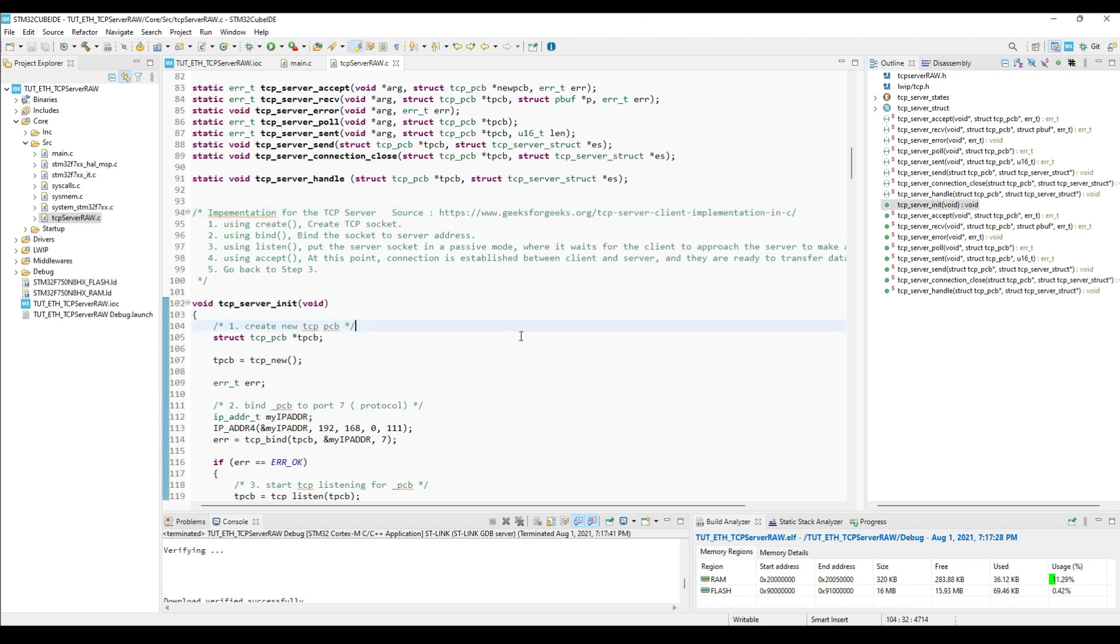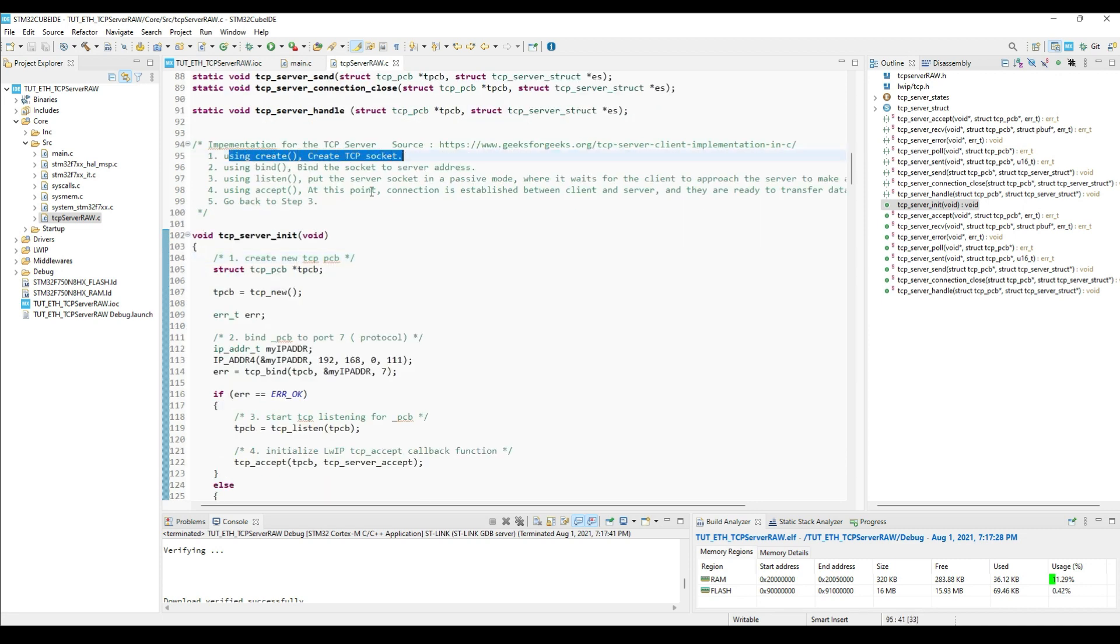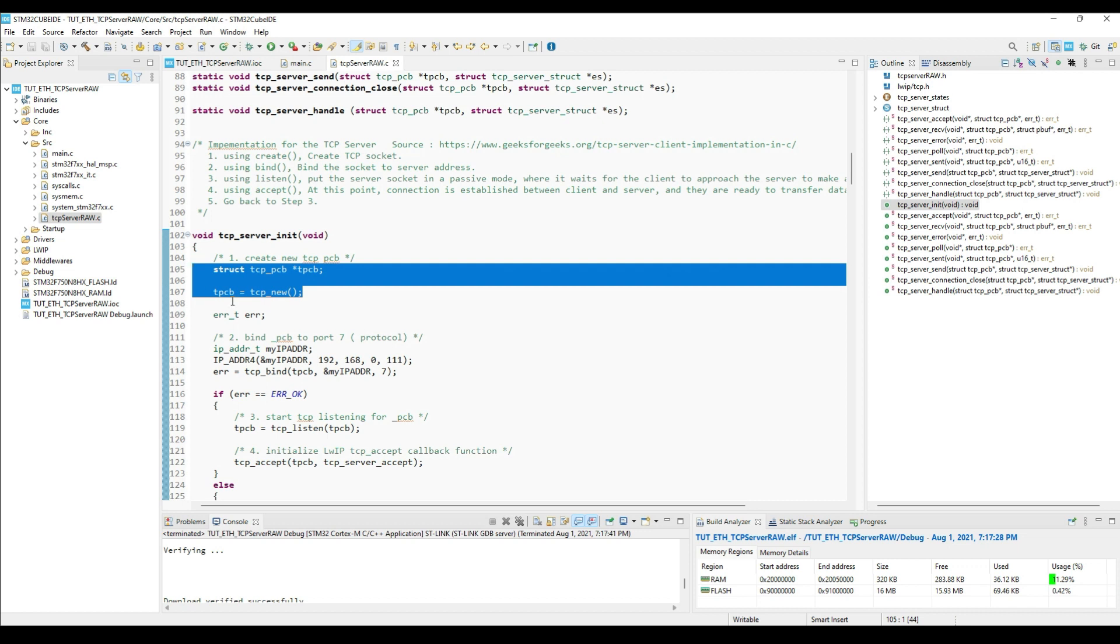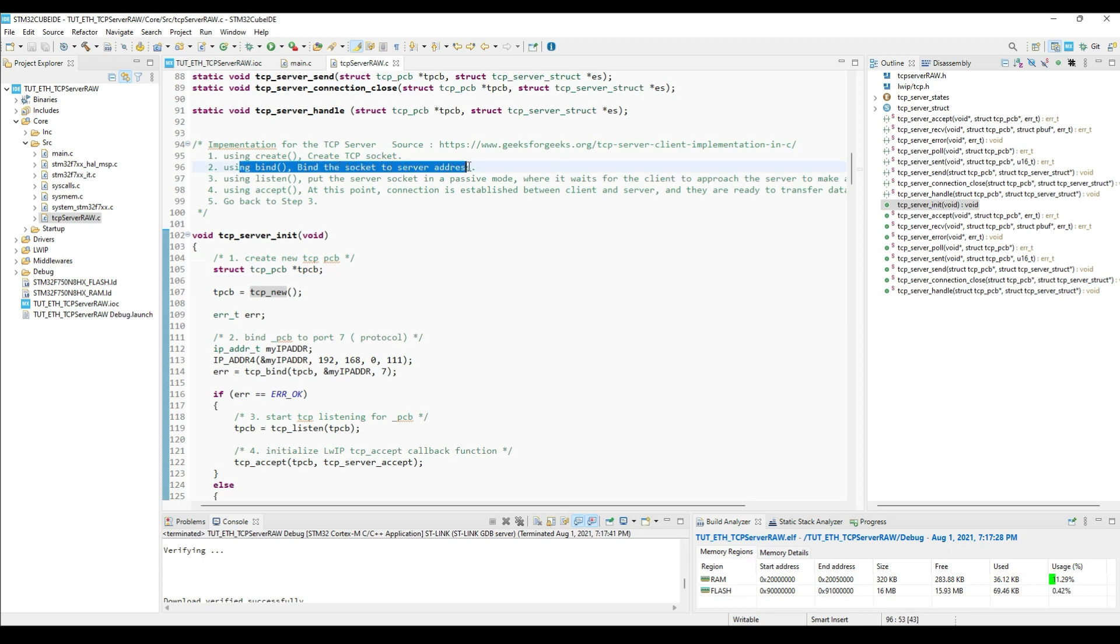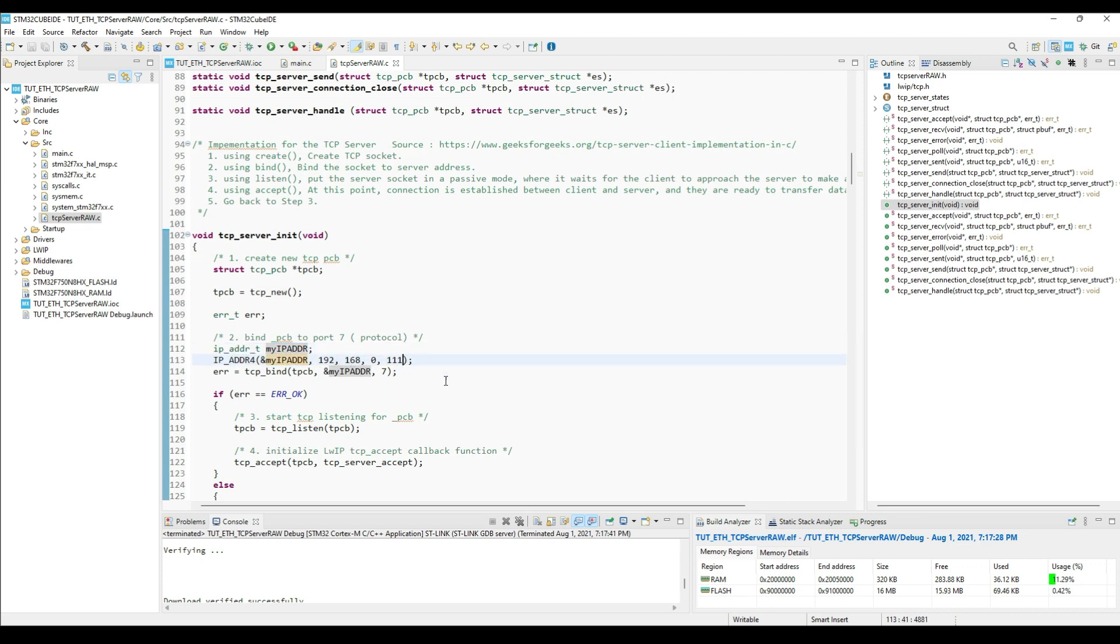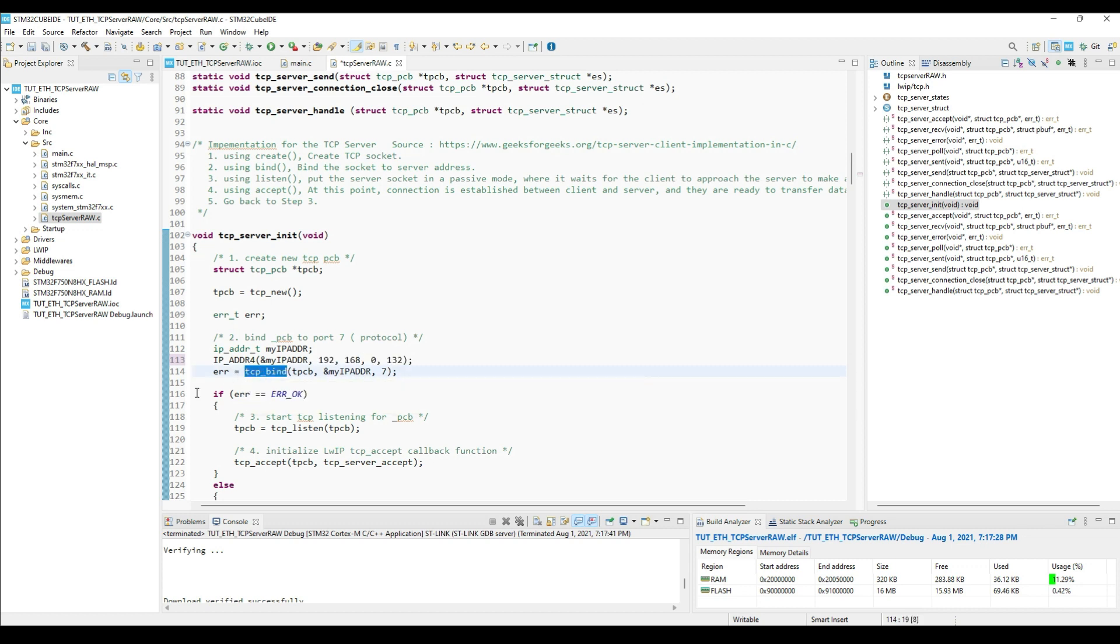First step is to create the TCP block. We can do that by calling TCP new. Then we need to bind the TCP block to the local IP. Here we will do that by first converting the IP address into the integral format, and then by calling the TCP bind function. Let's change the server port to 10.